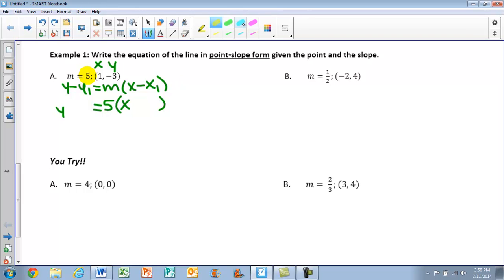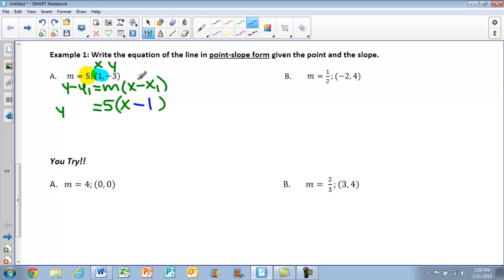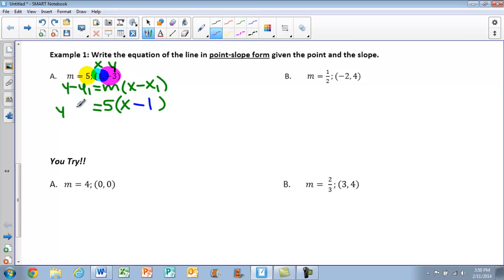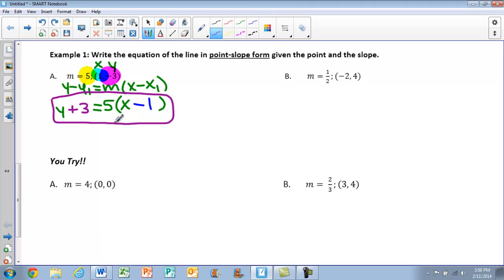Remember, we want to think about taking the opposite value. My x is a positive 1, so when I fill that into the parentheses, I write x minus 1 — think of it as the opposite sign. My y value is negative 3, so we want the opposite, which means we write positive 3. Since the problem asks to leave the equation in point-slope form, our final answer is y plus 3 equals 5 times the quantity x minus 1. When asked for point-slope form, it's as simple as knowing your formula and plugging in.